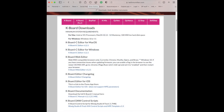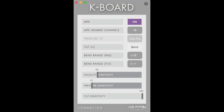For the KBoard C, configuration software can be found at KeithMcMillan.com. We're using the KBoard C editor for macOS. Here are the KBoard C settings that we found work well with GeoShred. Note that it's configured for MPE, the velocity sensitivity is 25 and the pressure sensitivity is 15.